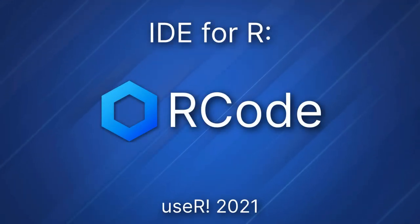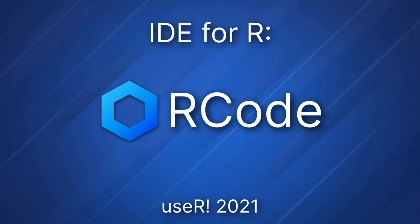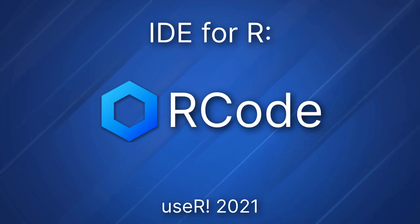Hello, I'm William and this video will show you our development environment software for R, which is named R-Code.